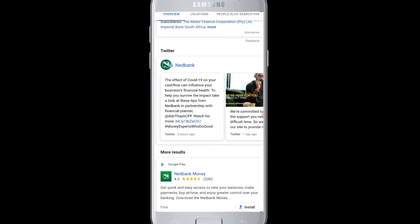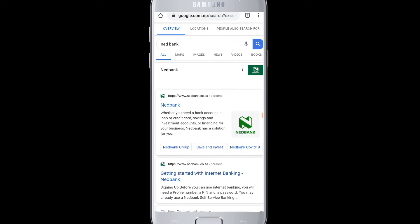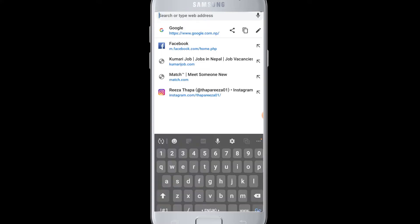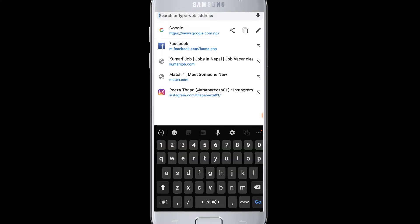If you have an account on Netbank and you want to log in from your device, we are going to show you how. Let's get going. First of all, you need to open a web browser on your device and go to the search box at the top.